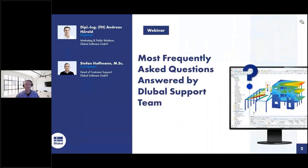Welcome to today's webinar. The topic today is the most frequently asked questions answered by Bluebell's support team. That's our regular webinar about questions that our customers asked recently, or features that customers wished for in the past that we can now present.